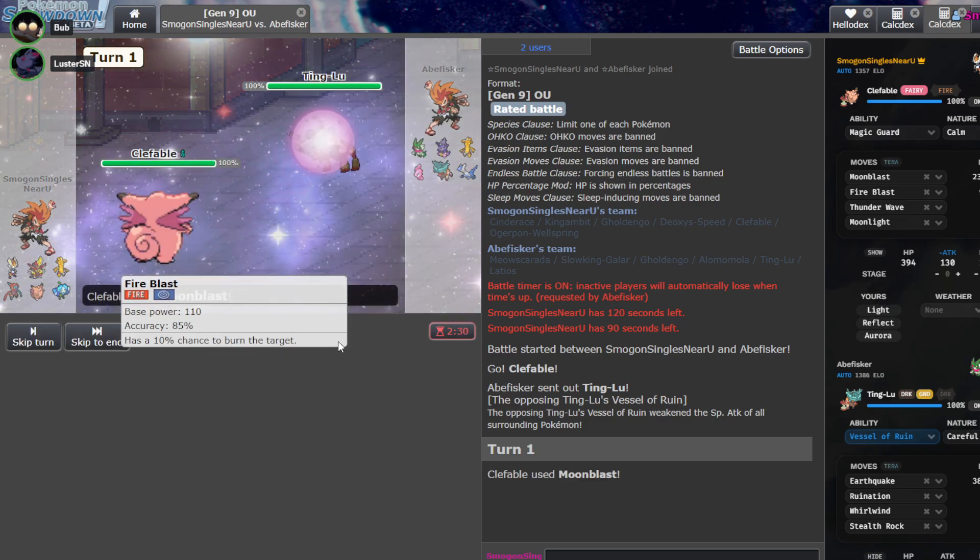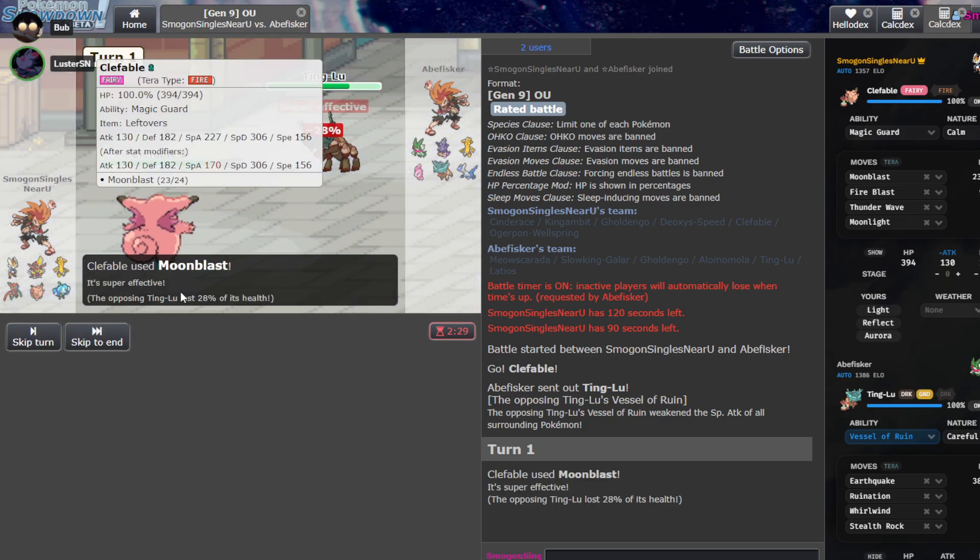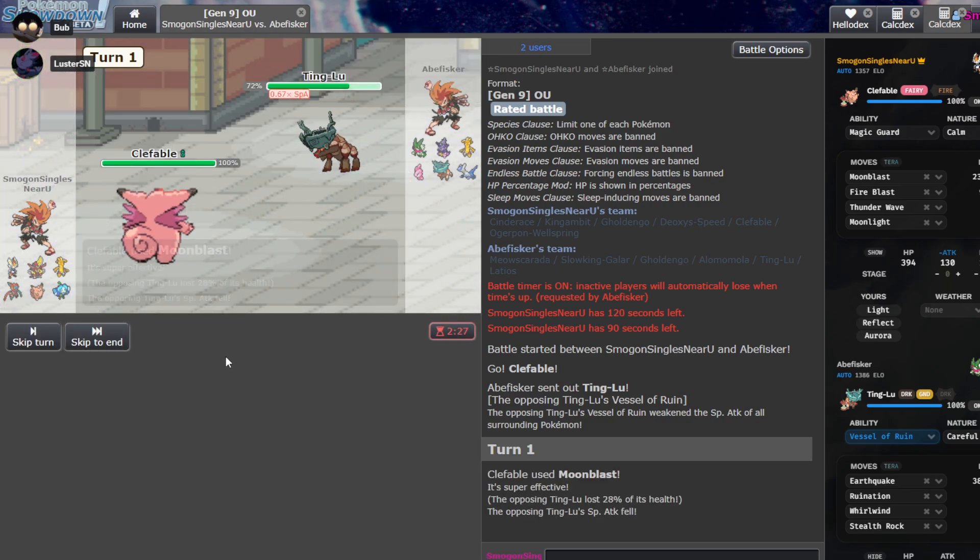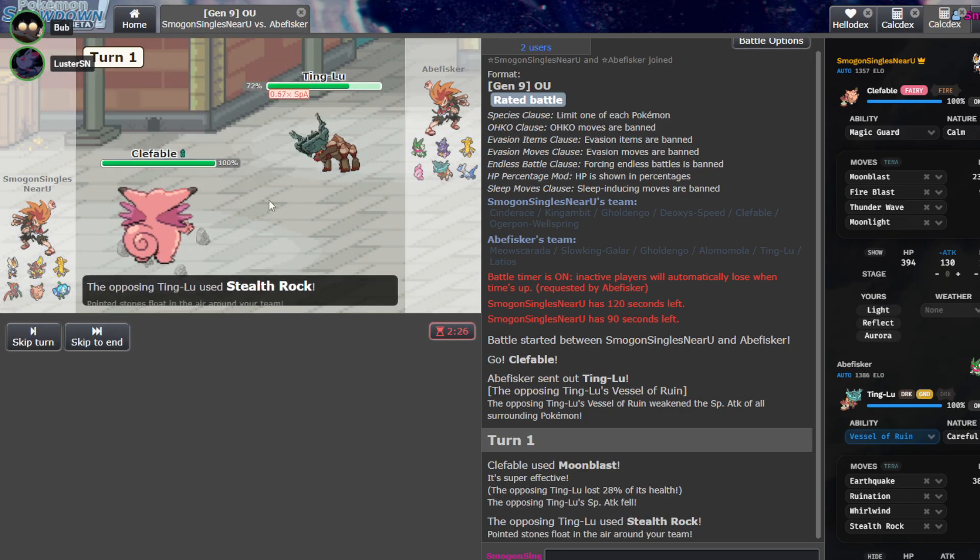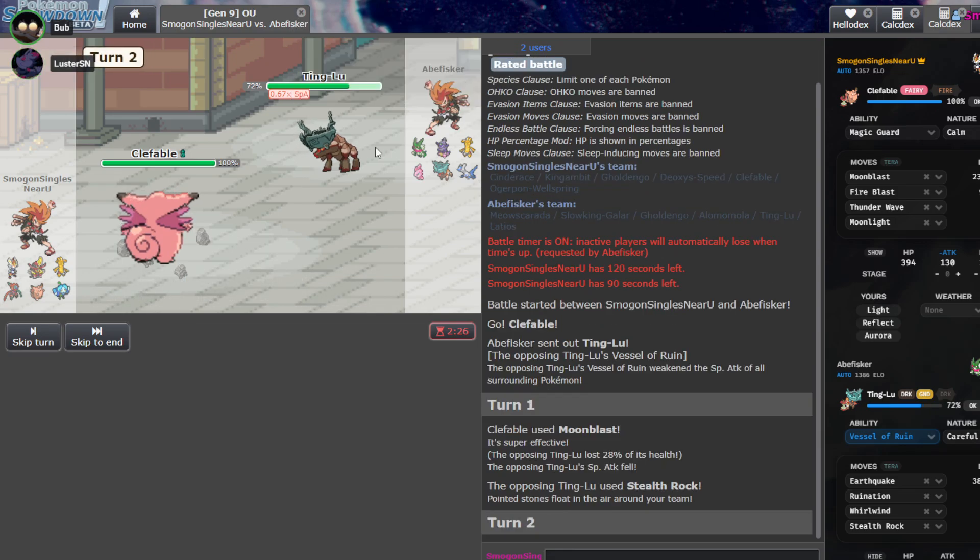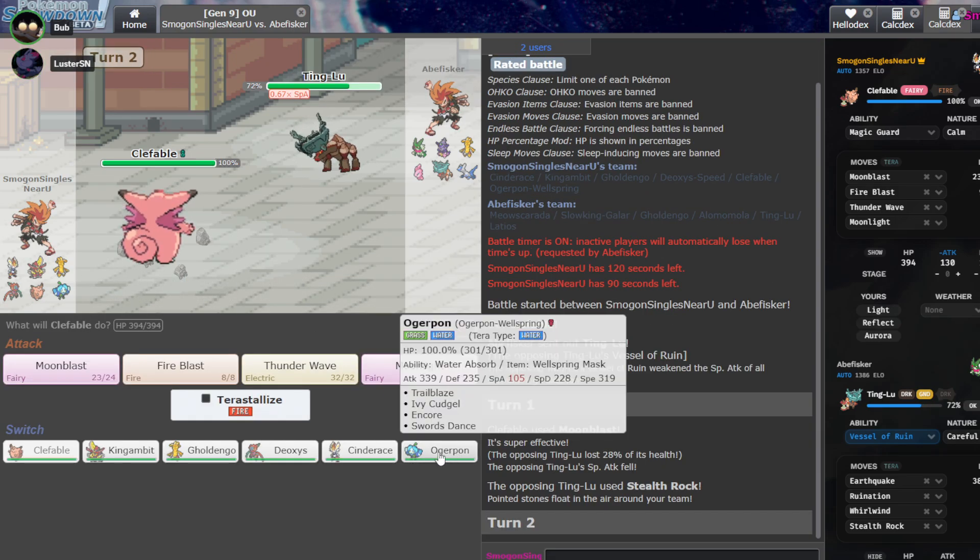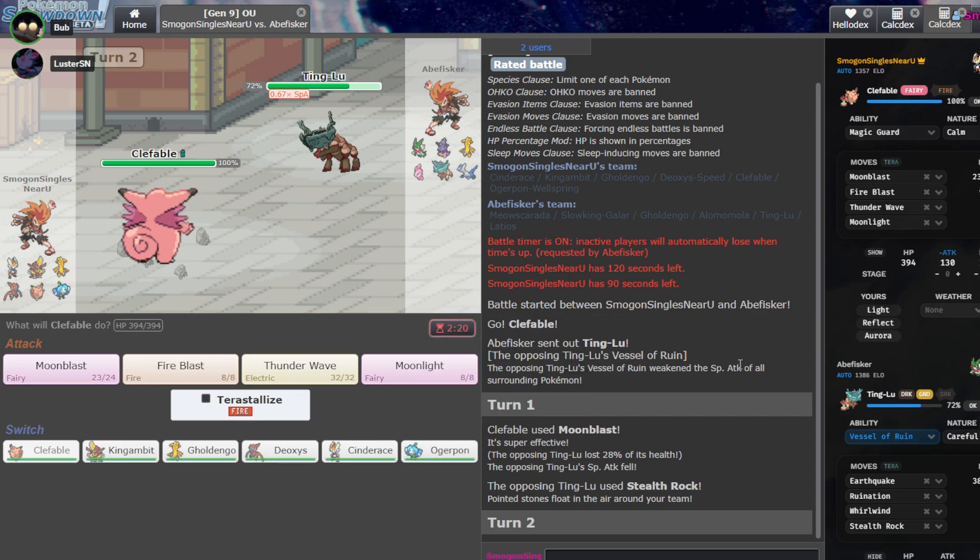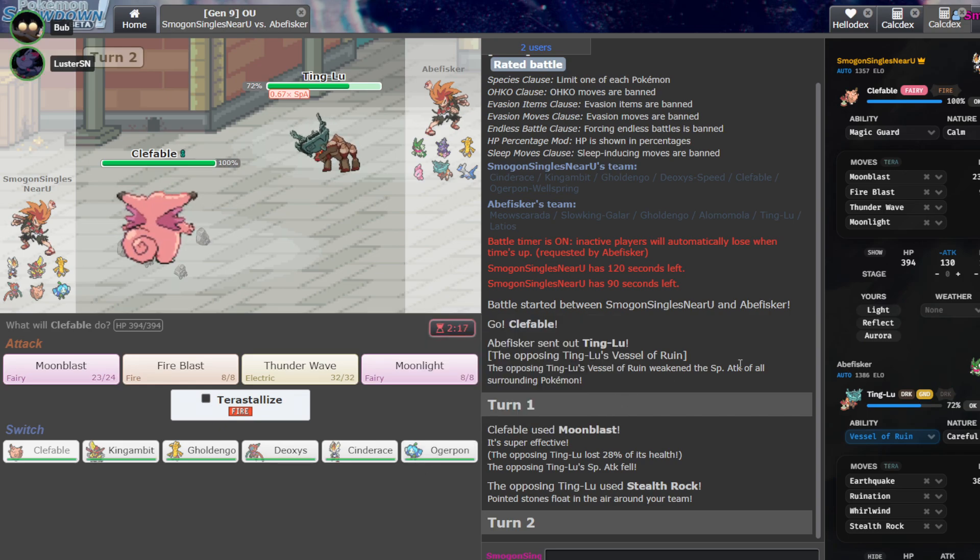Yeah, I mean, they have an Alamomola anyway, so we probably have to weaken that before that wins. Are you fine if I lead Clefable and just kind of click stuff? Yeah, that's fine. We are adamant. We don't have rocks or anything, so you just have to start spamming Moonblast. That's what we want to do.